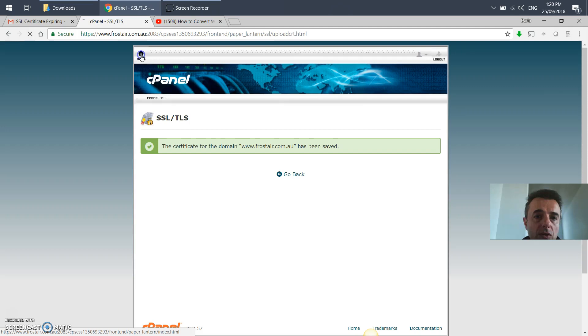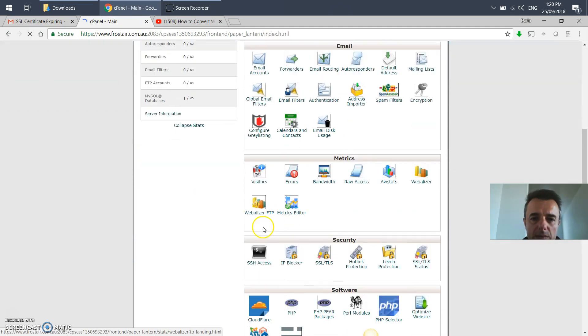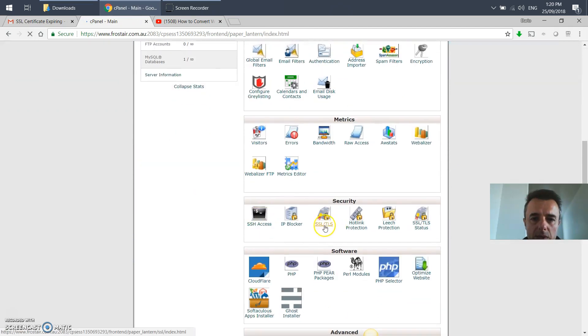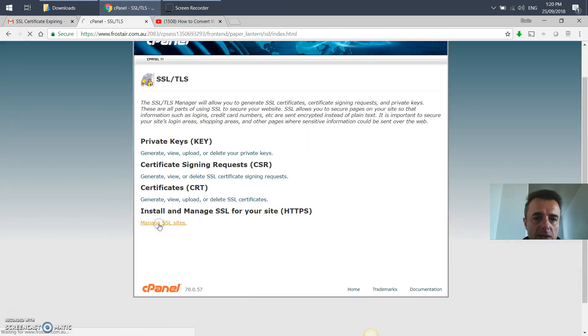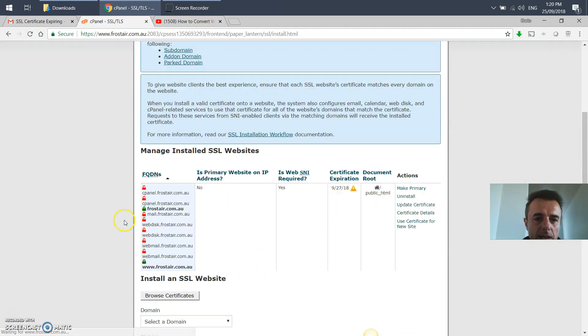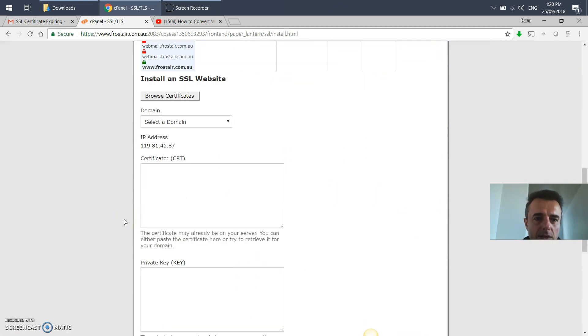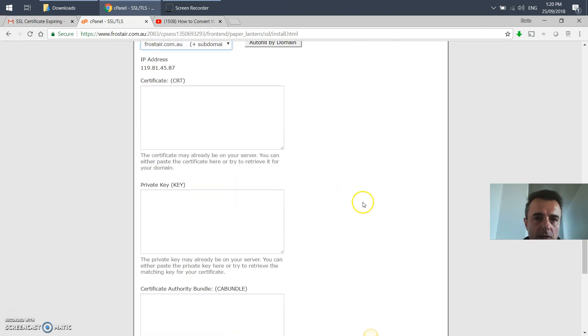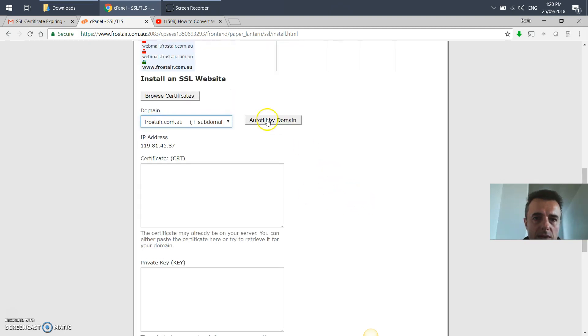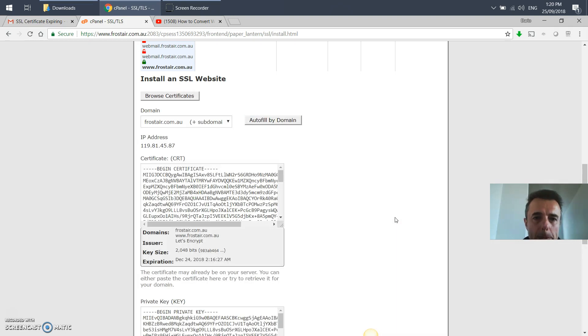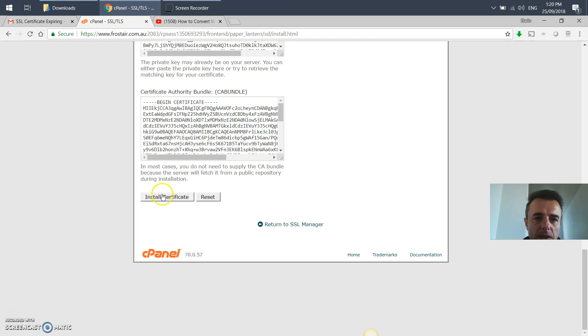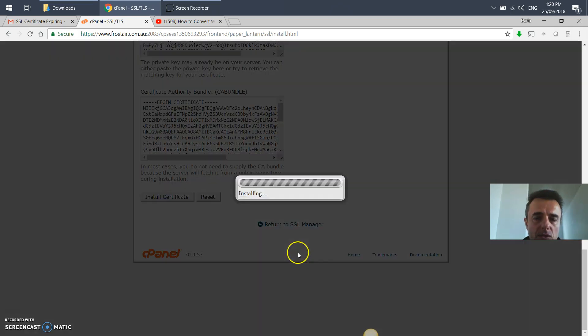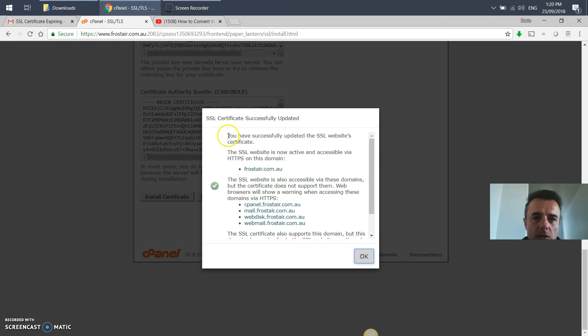We go home again in one final step. Once again, we go into SSL, manage SSL sites. You're going to go down and select your site. You'll say auto fill by domain, and you will finally say install certificate. You have successfully updated the SSL website's certificate.